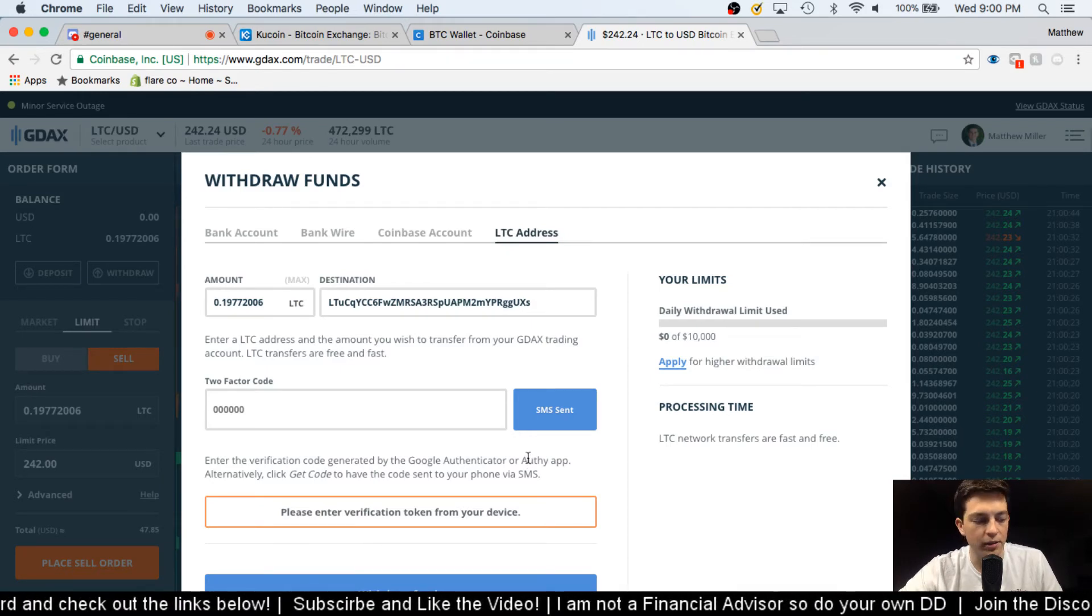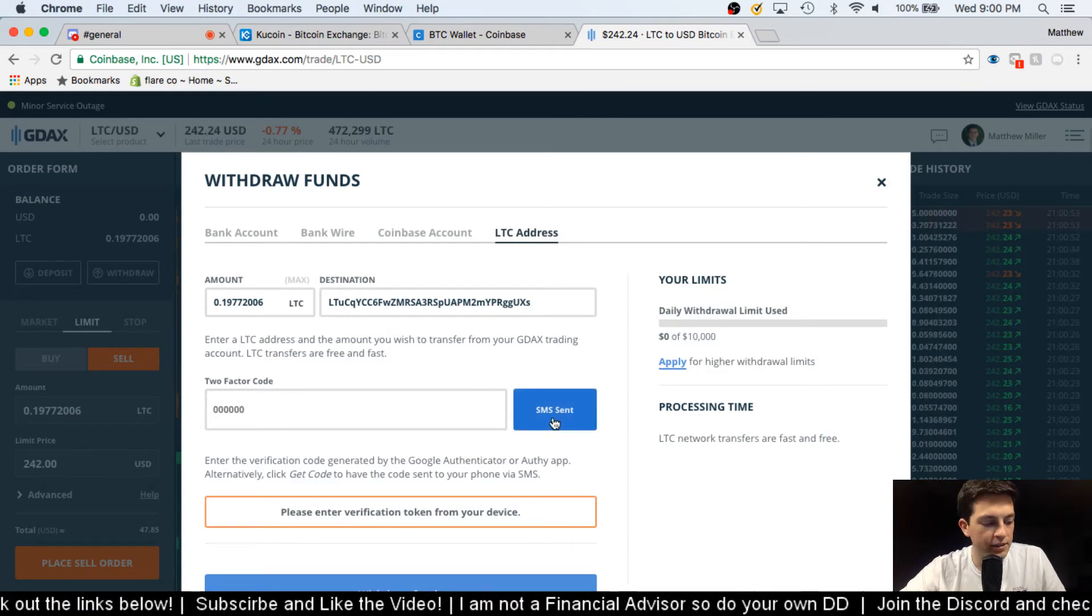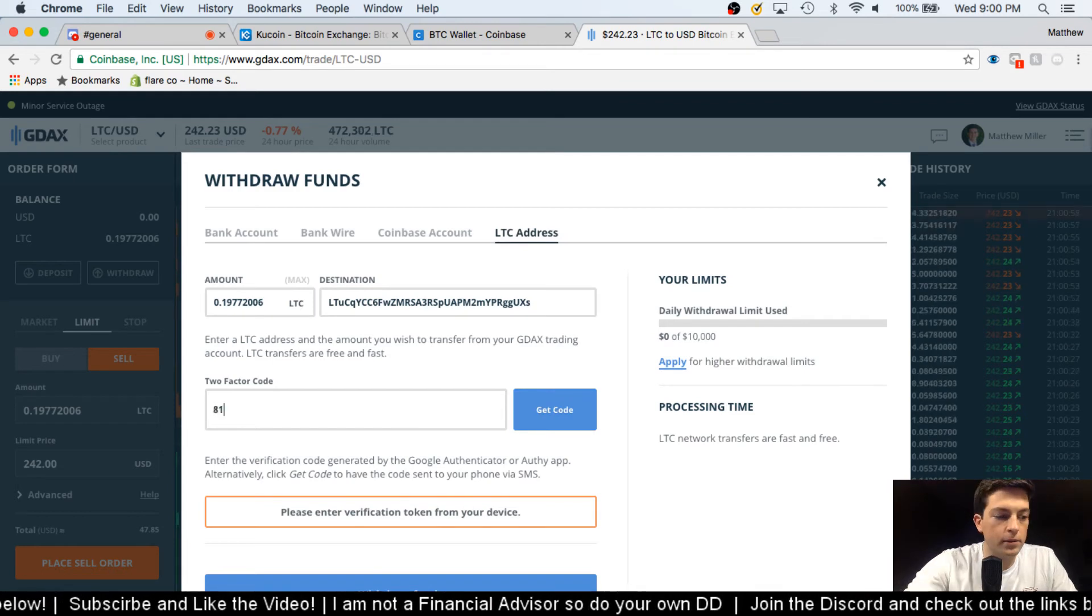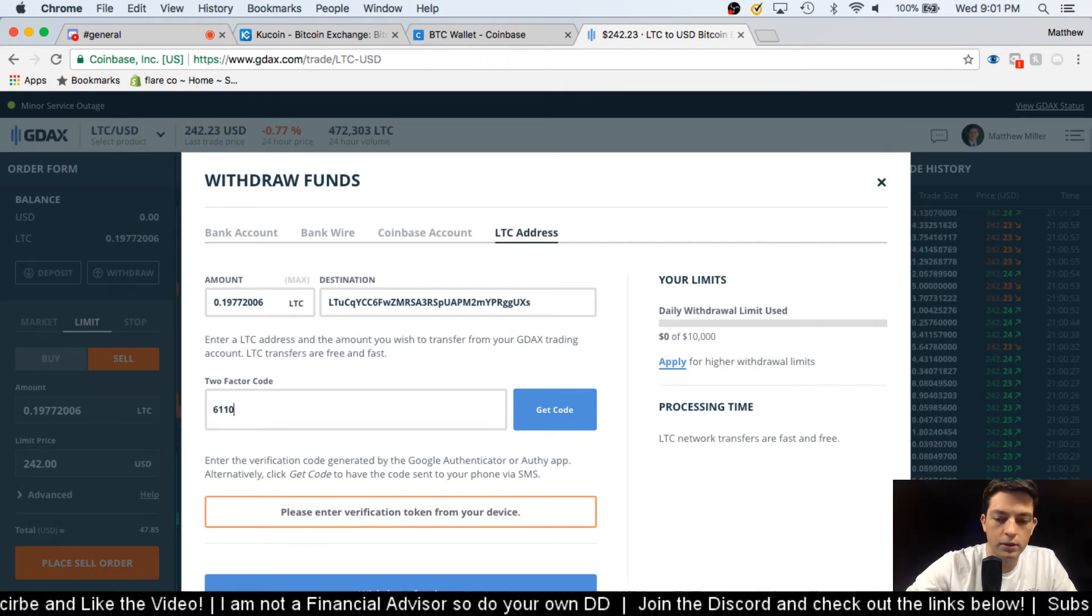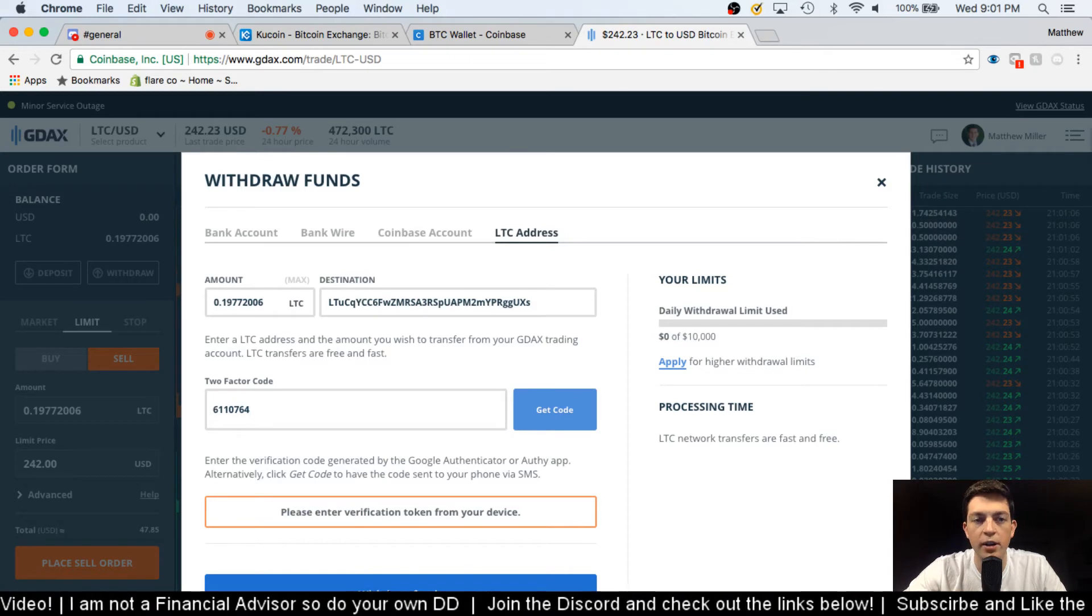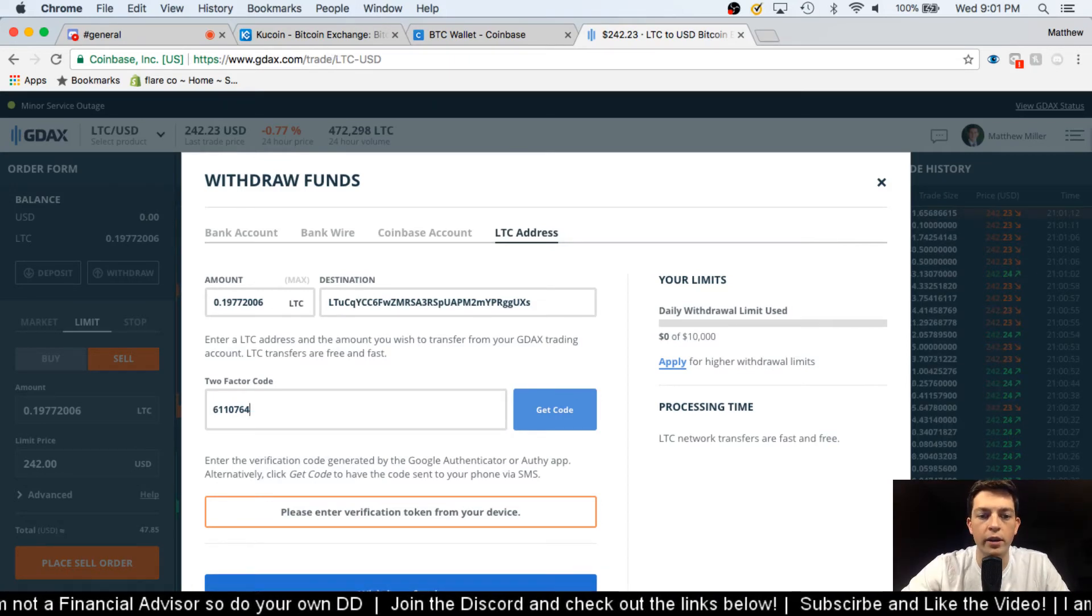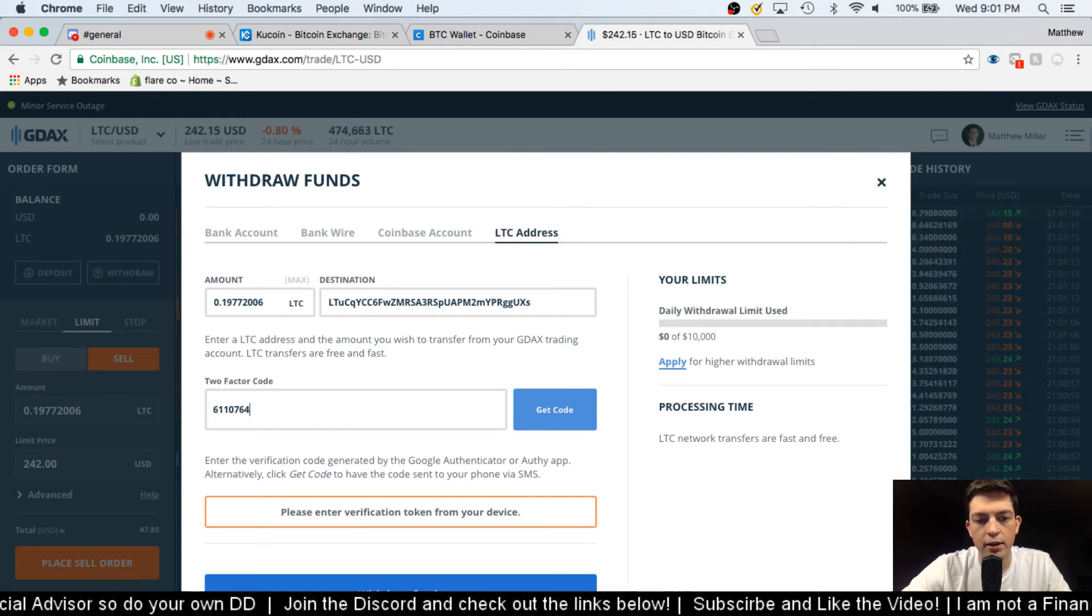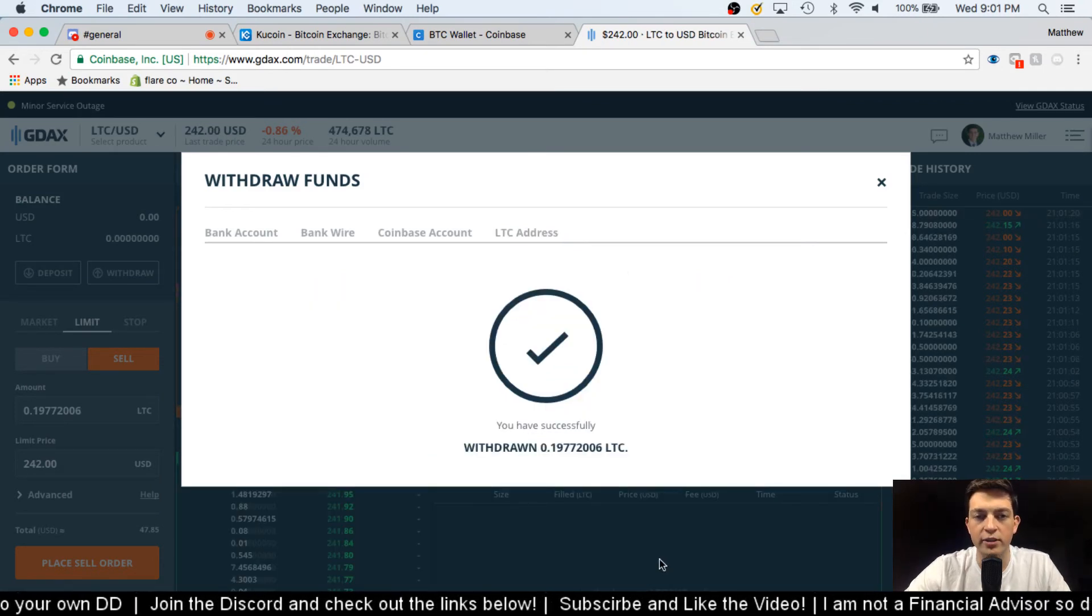verification type thing to make sure that I'm the person who should be doing all this. And then I just gotta wait for it to come in, which it just did. So 0.11667110764, now once I hit withdraw funds it will leave my GDAX account and then I can be expecting it in my KuCoin account in probably 15 to 30 minutes depending on how much traffic there is. So I can hit withdraw funds and withdrawn successfully.